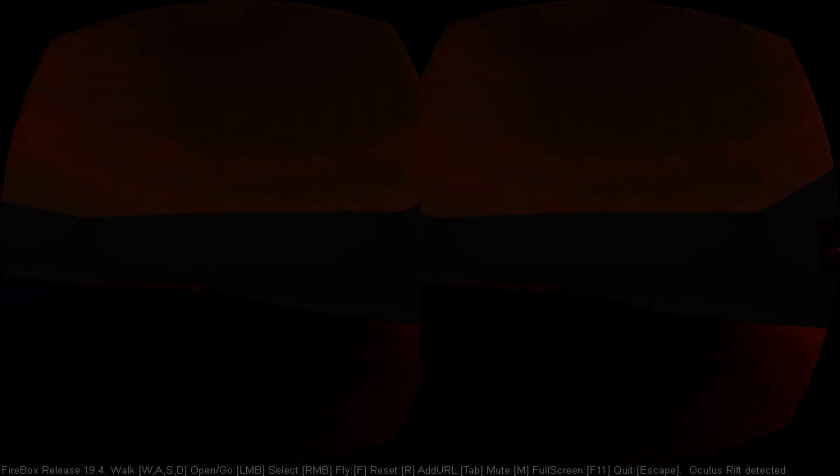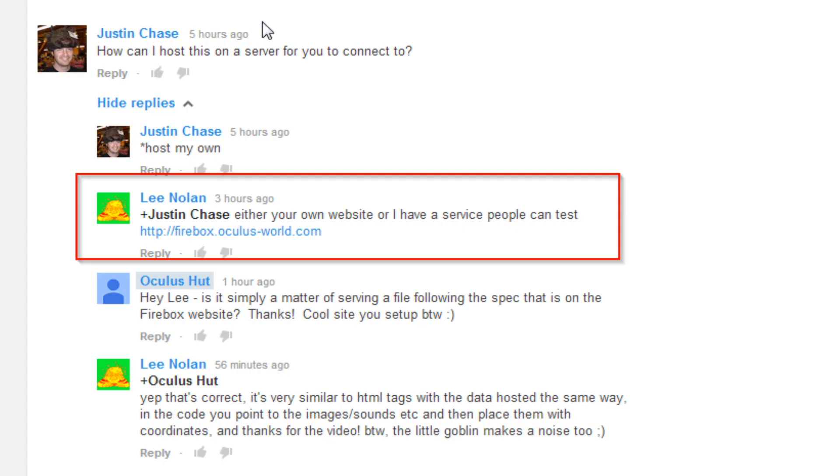The first one is to host your own file. Your second option is to have the file hosted by somebody else. So there's somebody called Lee Nolan, and he's created a website called firebox.oculus-world.com.